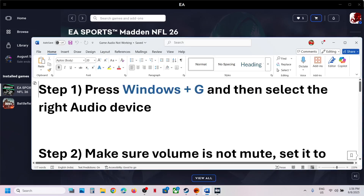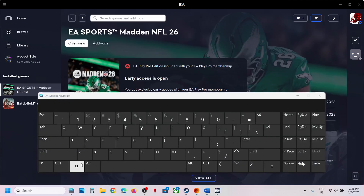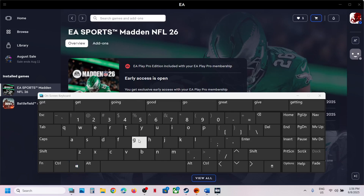The first step is to press Windows plus G on the keyboard. Press Windows plus G — this will open Game Bar on your computer.